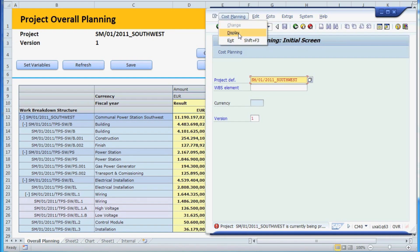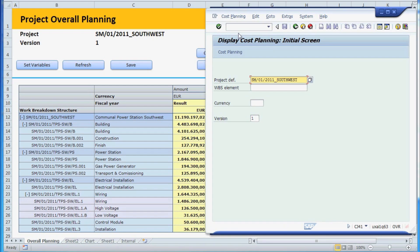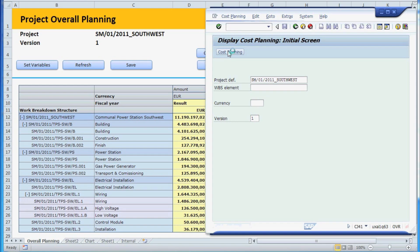If we open the project planning functionality in display mode, you can see that the plan data matches the data we just uploaded.